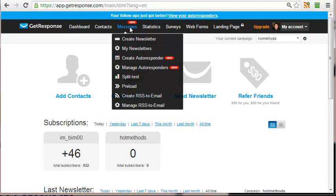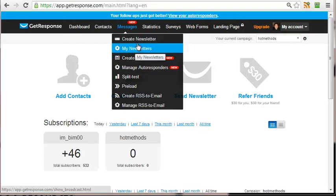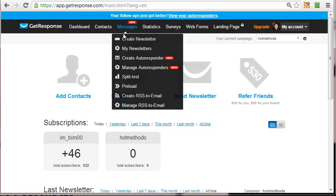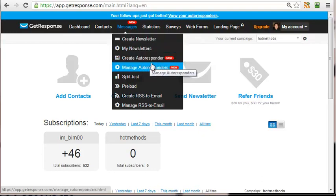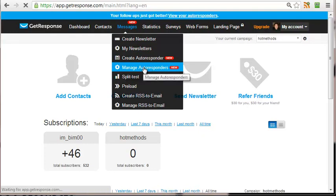You're going to go to Messages, and here are some options. Newsletter stands for broadcast emails that are sent out that day or scheduled to your entire list — it's not based on when they subscribed. You can send to your entire list. So as I'm making this video, I have 532 in my list. I could send to my entire list with the Create Newsletter option. That's not an autoresponder. The autoresponder is the Create Autoresponder option, and I highly recommend you choose the Manage Autoresponder option.